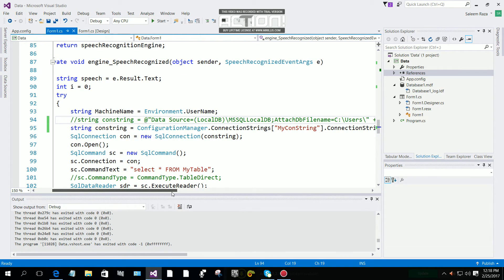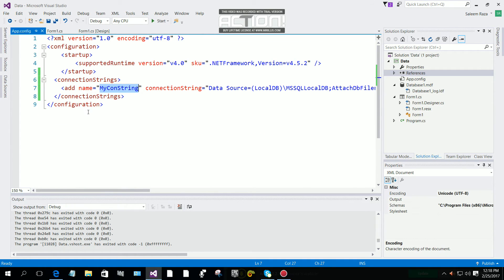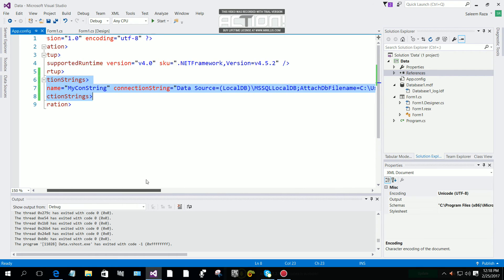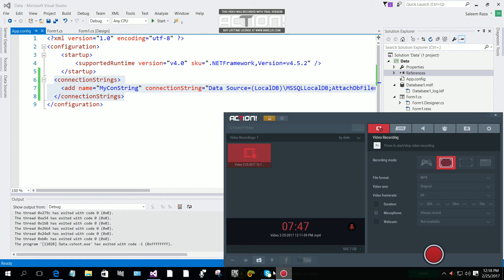That's how you can configure the connection string in an app config file — that's how you add your connection string to your app config file. This tutorial is now ended. See you in the next tutorial, and please leave your comments on my YouTube channel about how we can improve the Jarvis program and make it better. Thank you very much for watching. Bye for now.